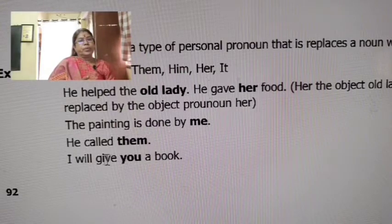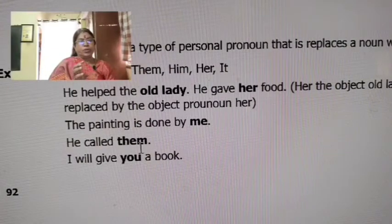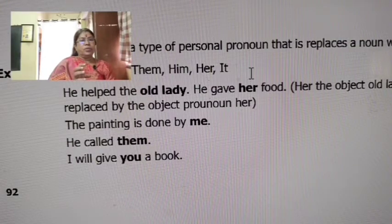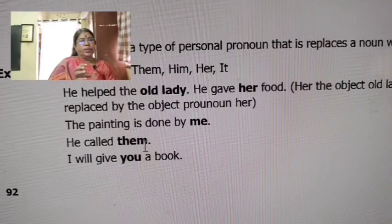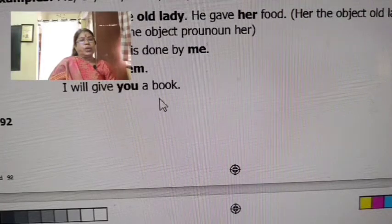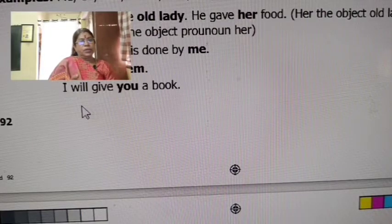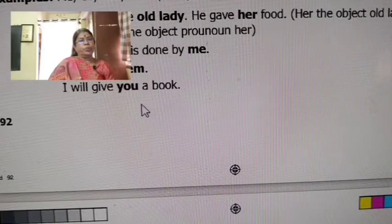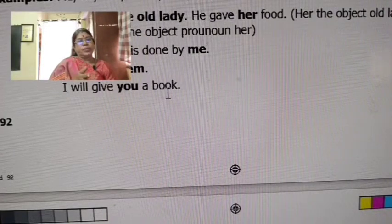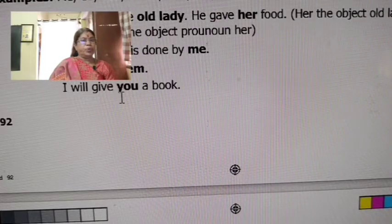She called Lara — 'Lara' is the object, and 'them' is the object pronoun. 'I will give you a book.' In this sentence, 'a book' is the direct object. That is called an object pronoun.